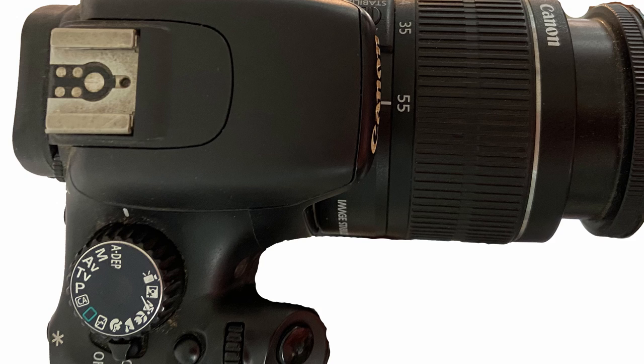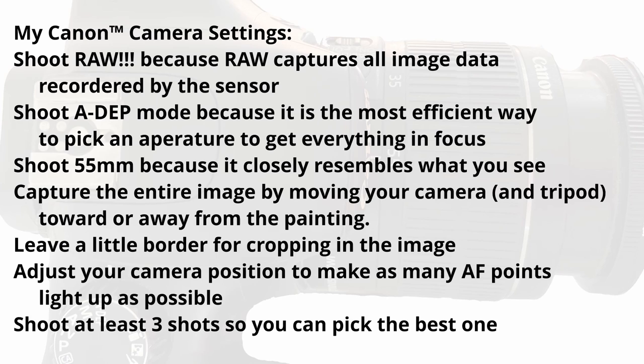Make sure your image editing software handles RAW format. I shoot everything in landscape orientation, even if the painting is portrait so I don't have to turn my camera to capture the largest image. I use automatic depth of field mode because it is the most efficient way to pick an aperture where everything is in focus.